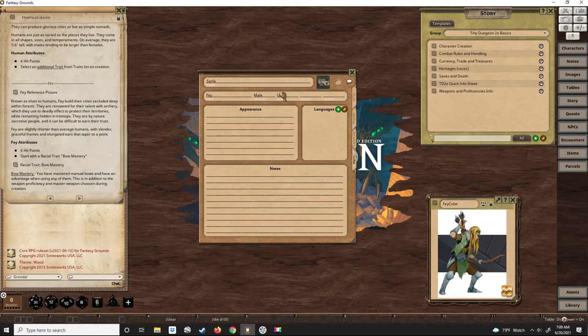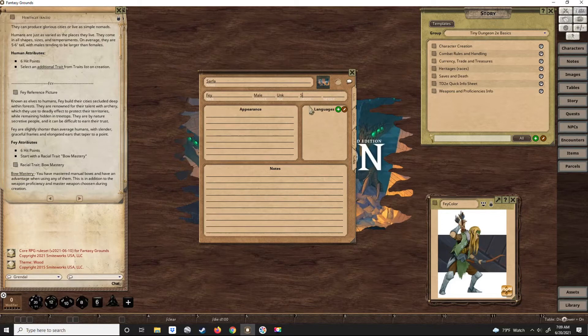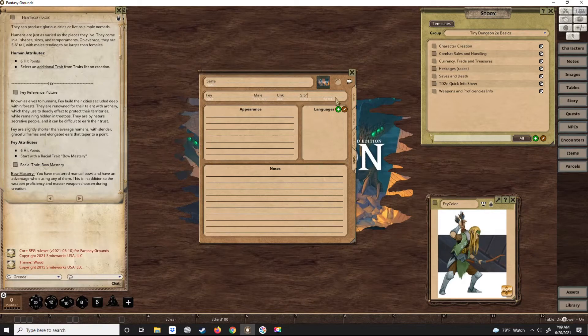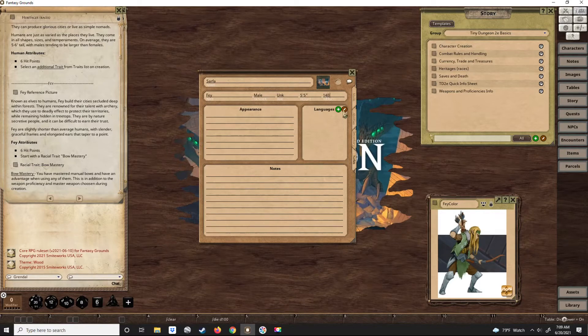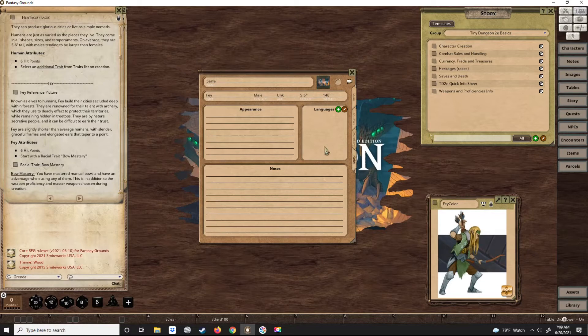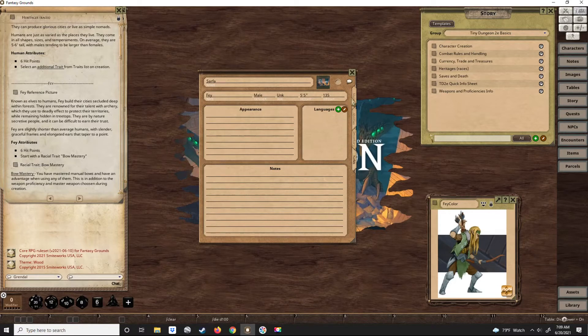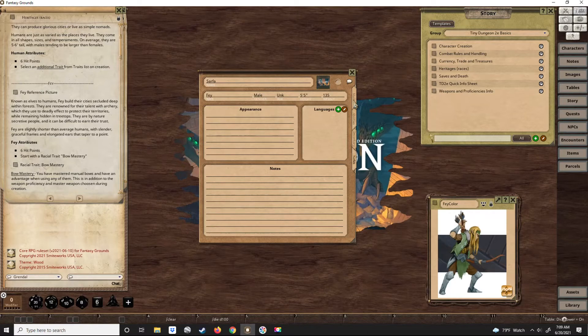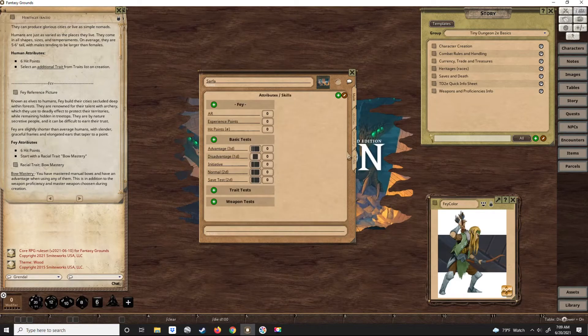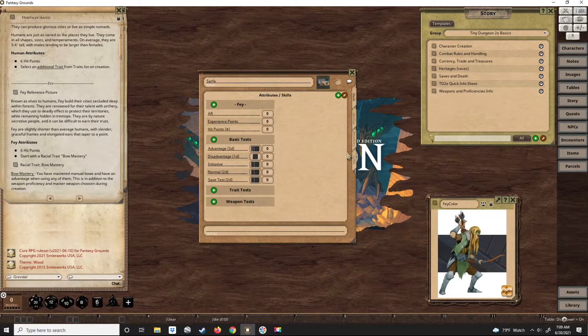His age, no one quite knows. He doesn't even know. He's five foot five, 135 pounds, so he's a skinny fella.